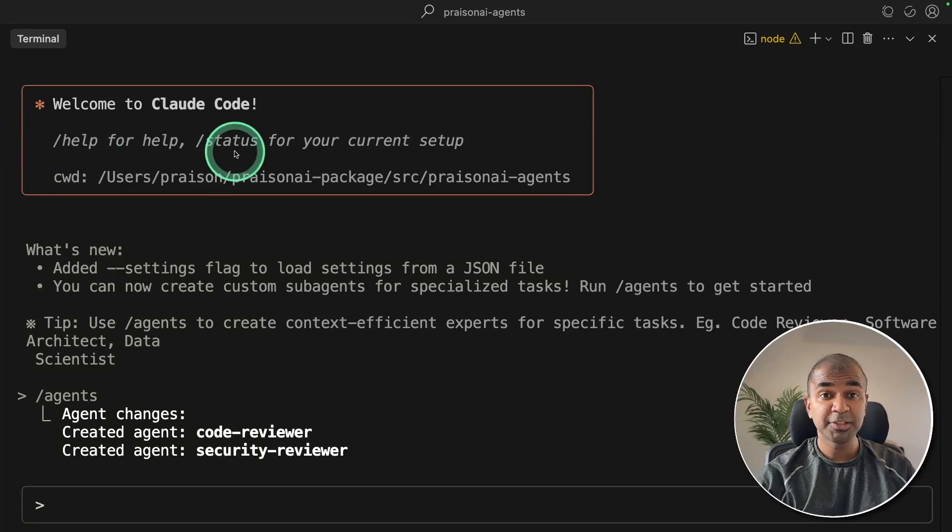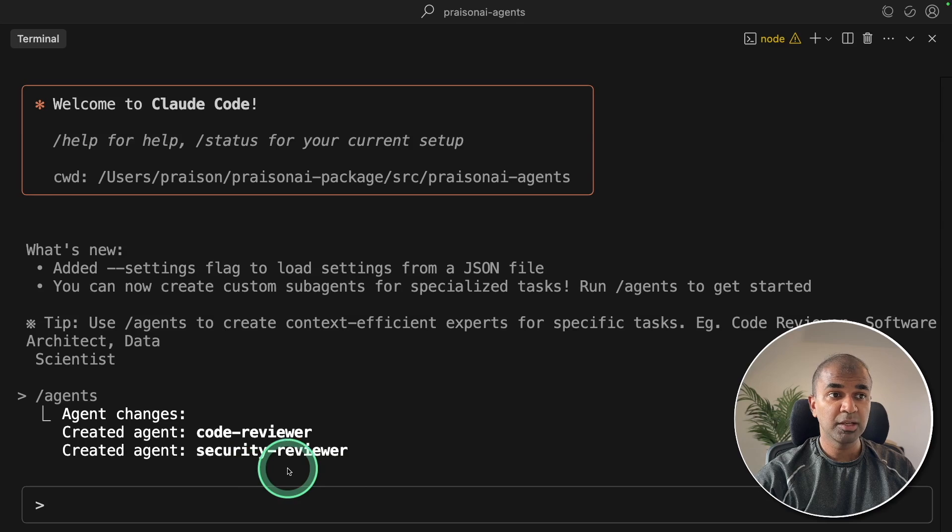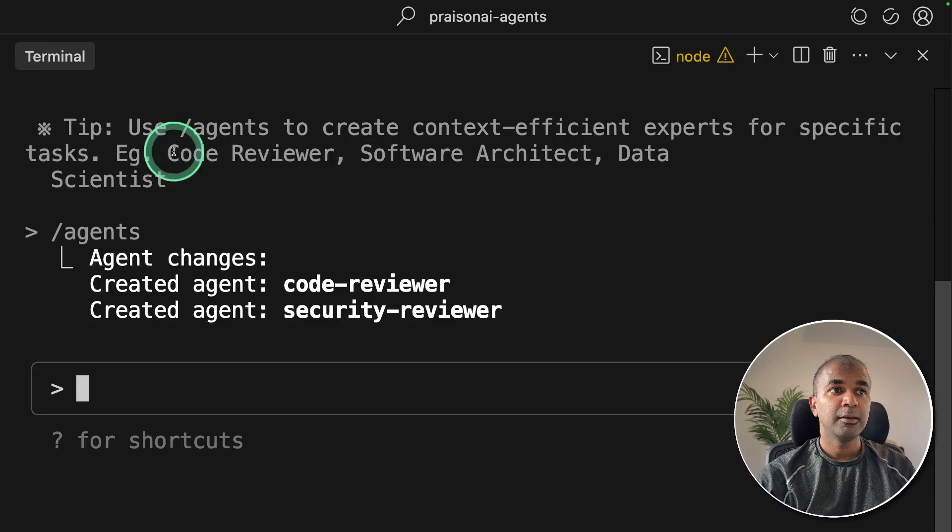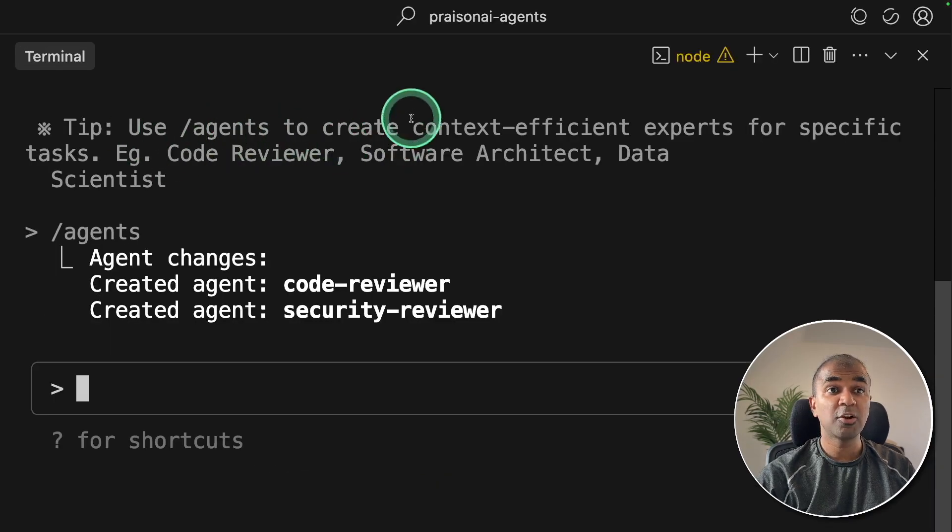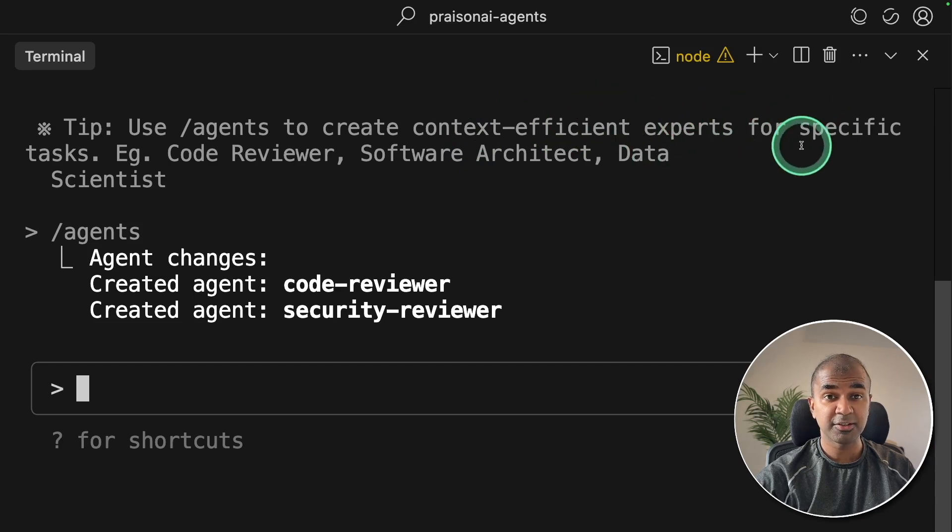CloudCode became a multi-agent system with CodeReviewer, SecurityReviewer and many other agents. Use slash agents to create context-efficient experts for specific tasks.